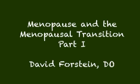Hello, I'm Dr. David Forstein, a reproductive endocrinologist and the residency program director at the Greenville Health System, University of South Carolina School of Medicine in Greenville. Today's podcast is going to be on menopause and the menopausal transition. It is designed to precede a case-based learning session on hormone replacement therapy.